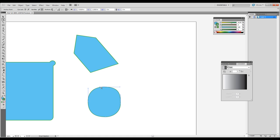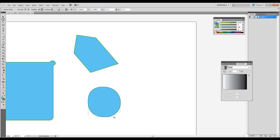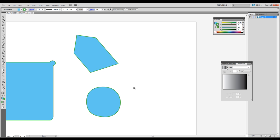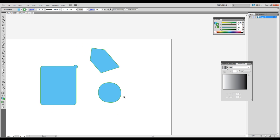You can just come in here and kind of manipulate these different handles. Depending on which anchor point you have selected, those handles will appear. So you can kind of just move those around.